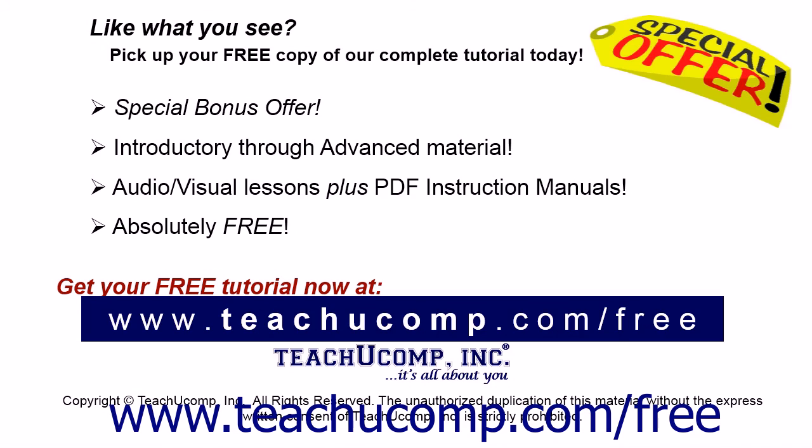Like what you see? Pick up your free copy of the complete tutorial at www.teachucomp.com/free.